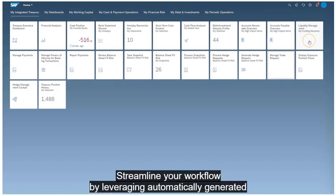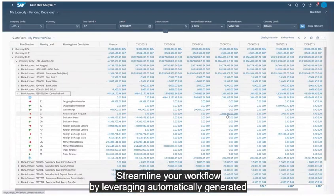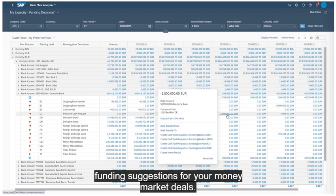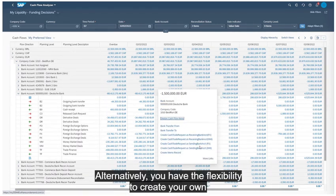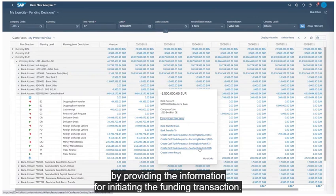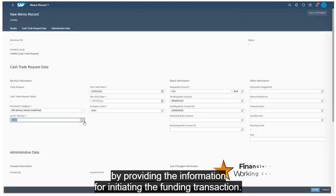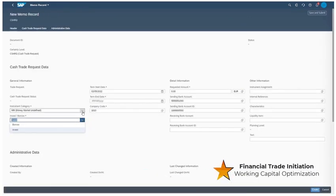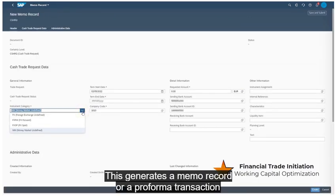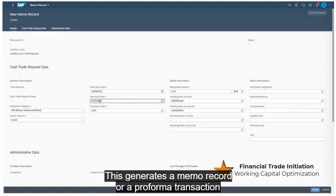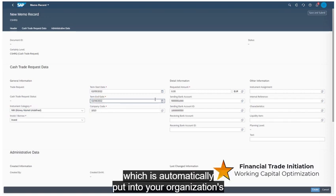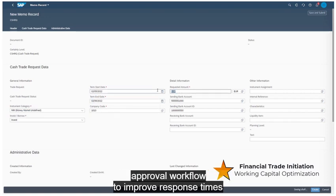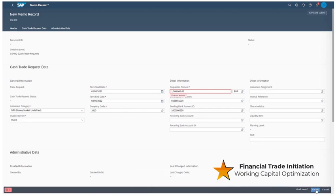Streamline your workflow by leveraging automatically generated funding suggestions for your money market deals. Alternatively, you have the flexibility to create your own by providing the information for initiating the funding transaction. This generates a memo record or a pro forma transaction, which is automatically put into your organization's approval workflow to improve response times.